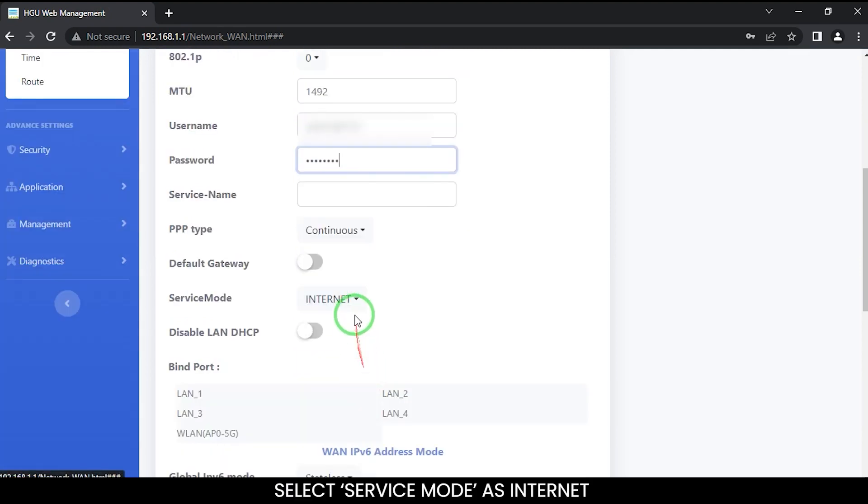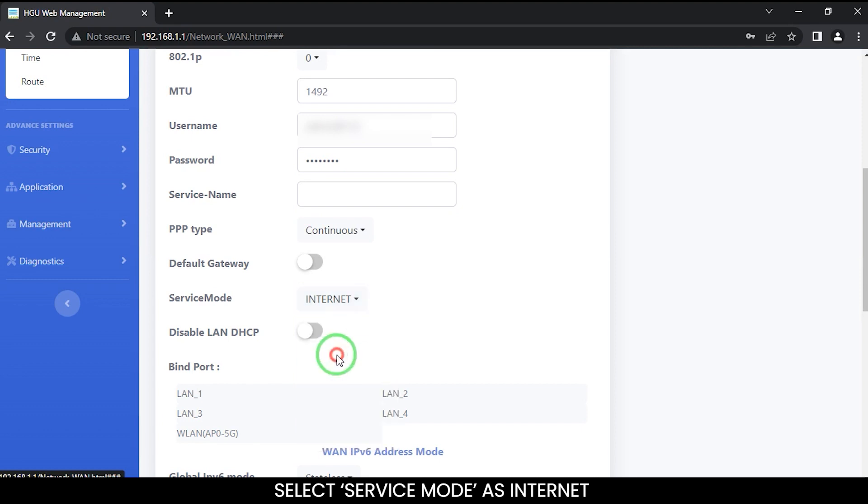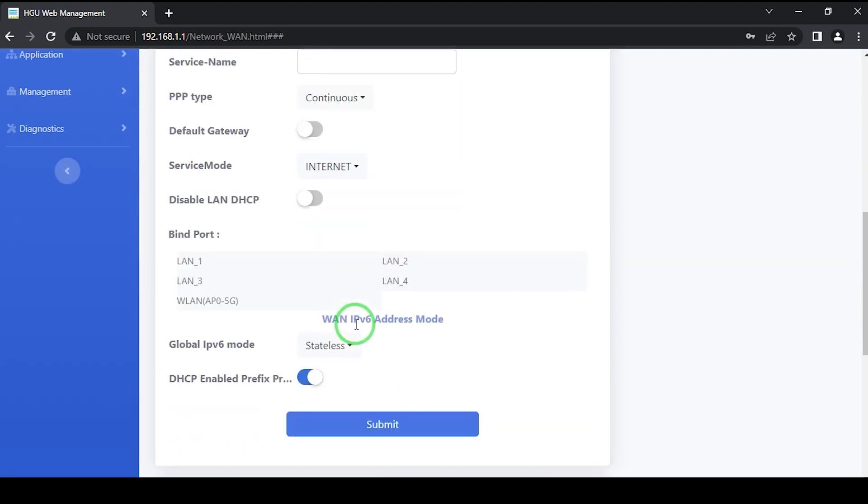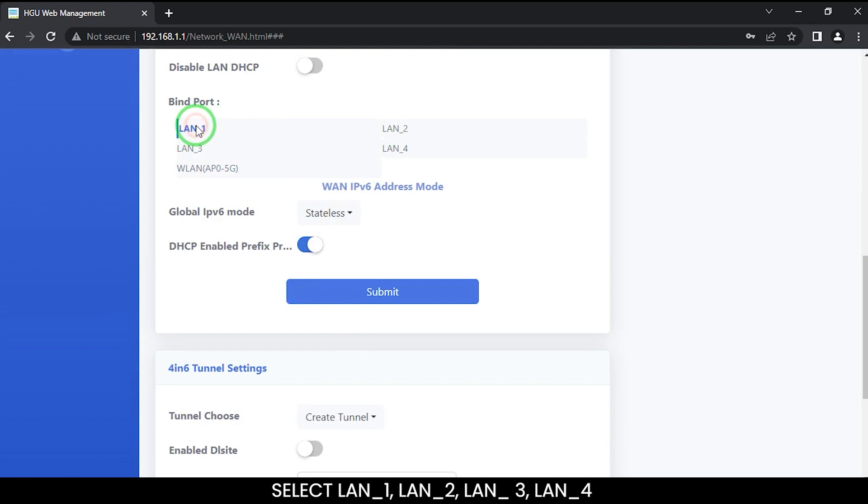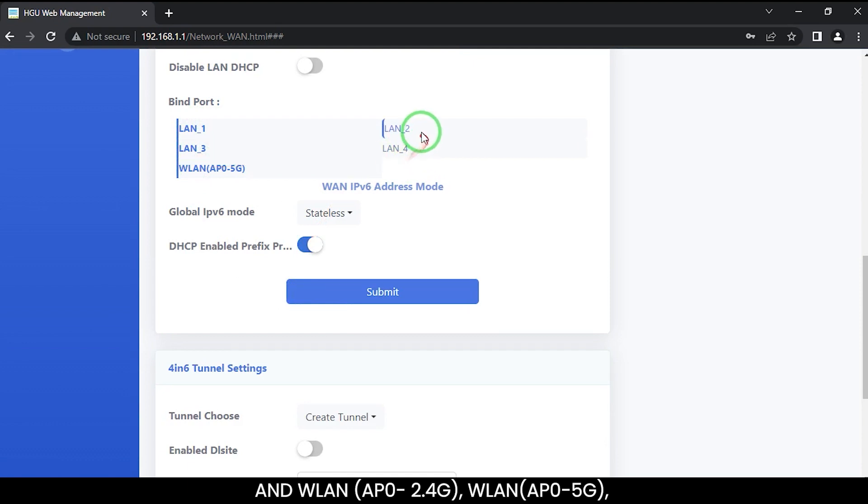Select service mode as internet. Select your bind port. Select LUN1, LUN2, LUN3, LUN4 and WLAN 2.4G, WLAN 5G.